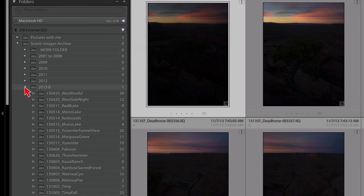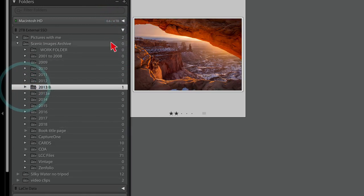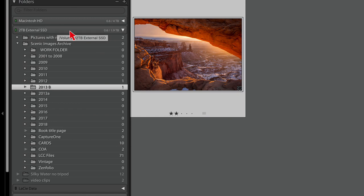If a drive is offline and you plug it in, as soon as it comes online Lightroom will know about it — just like your Finder does. Let me plug this drive in and you can see it immediately becomes available.